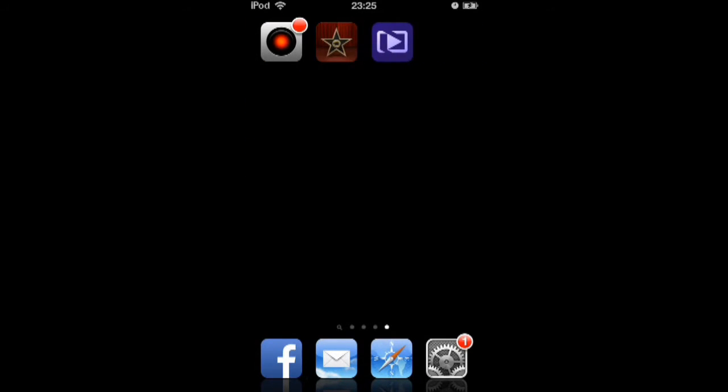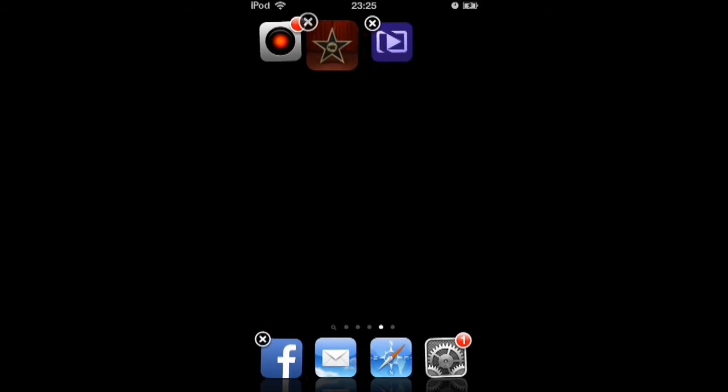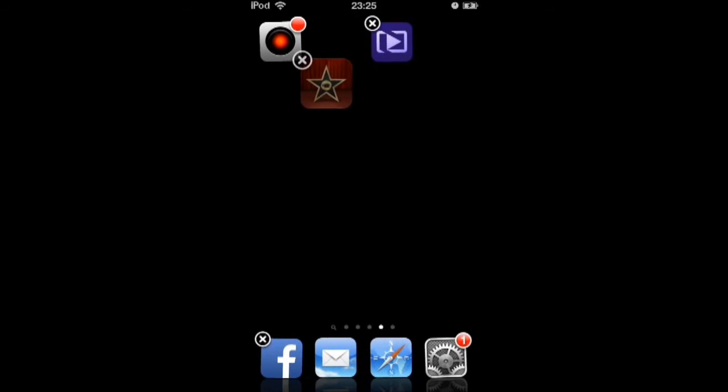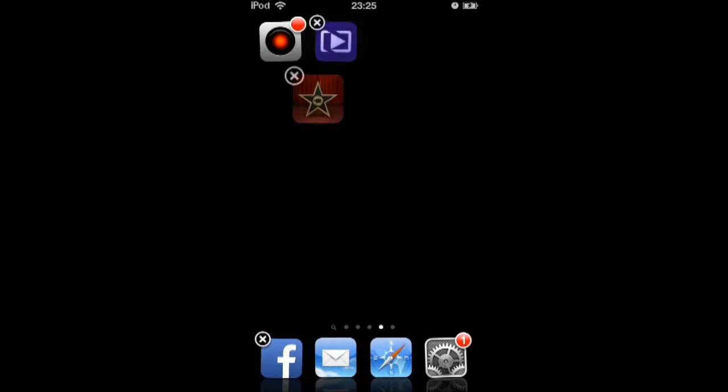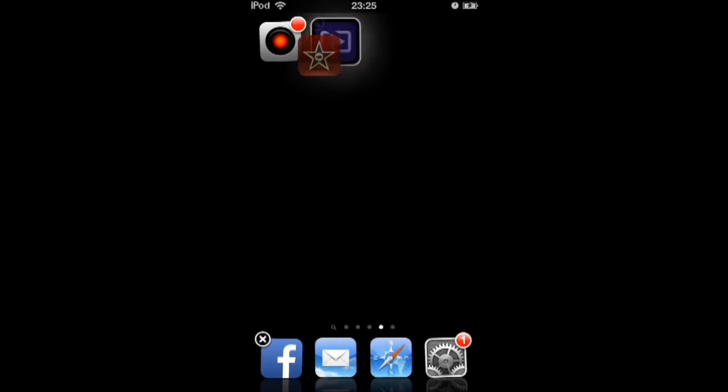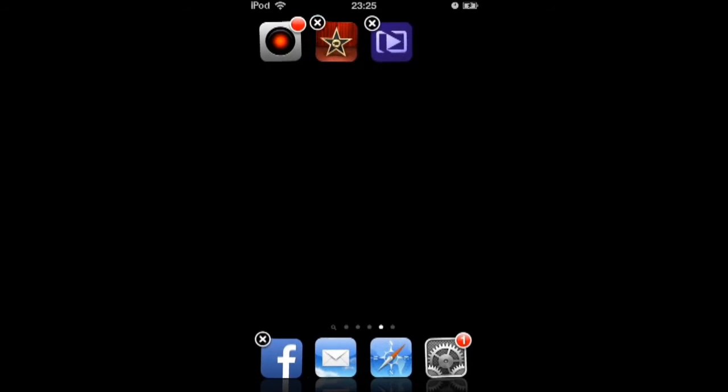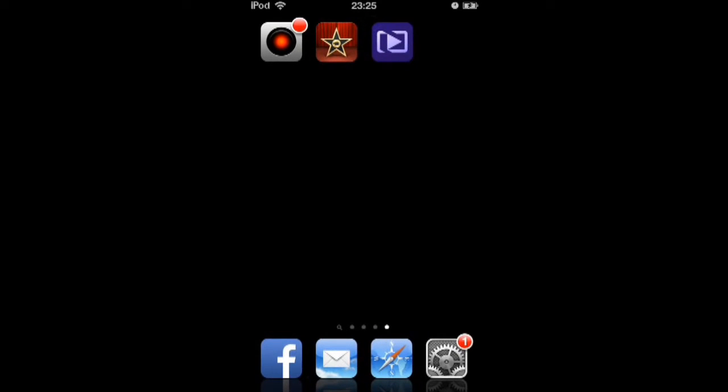Most of you, I think, used the iMovie app, and I discovered a new one. It's made by Adobe. It's Adobe Video Byte.